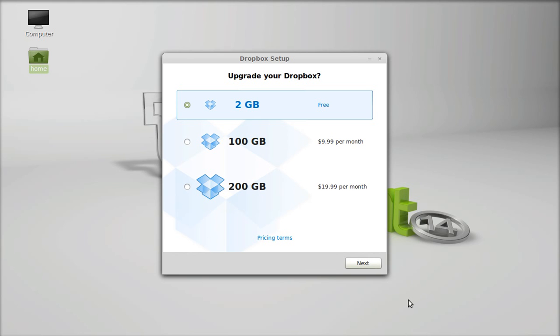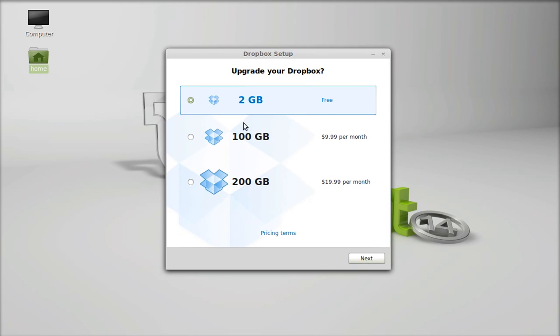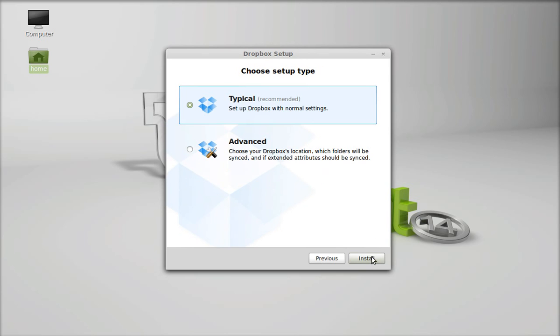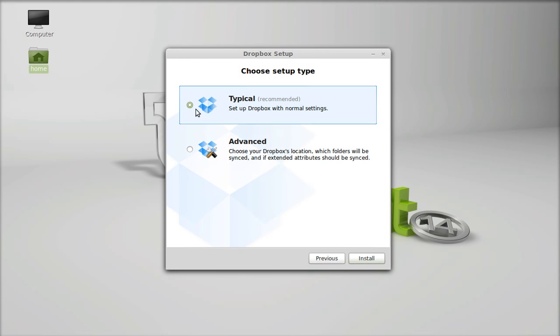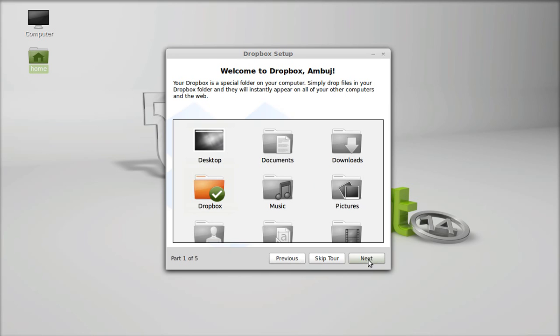After logging in with your email, you can see here it's a 2GB free space that you are getting minimum. Click here next. This is the typical recommended setup for Dropbox, and this is the advanced. I am keeping this typical right now. Click install.